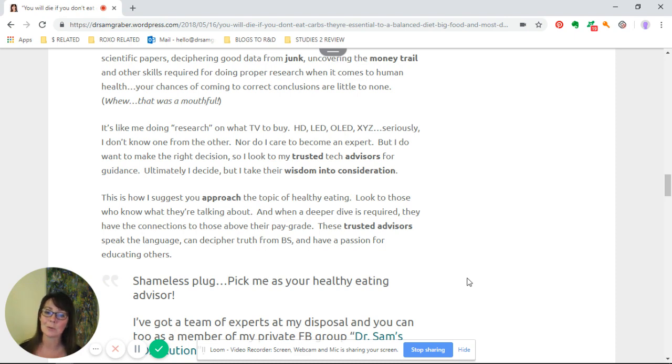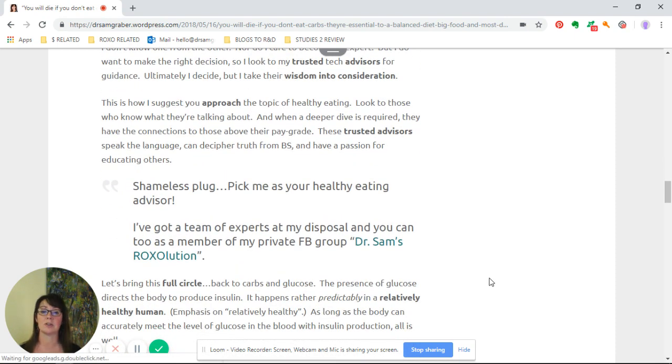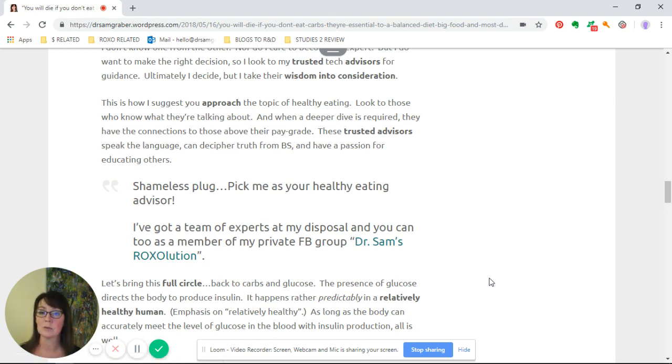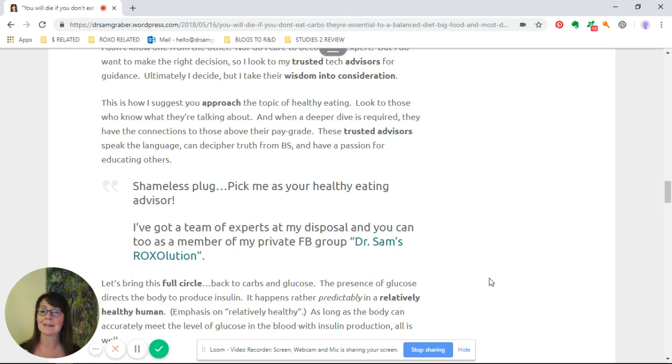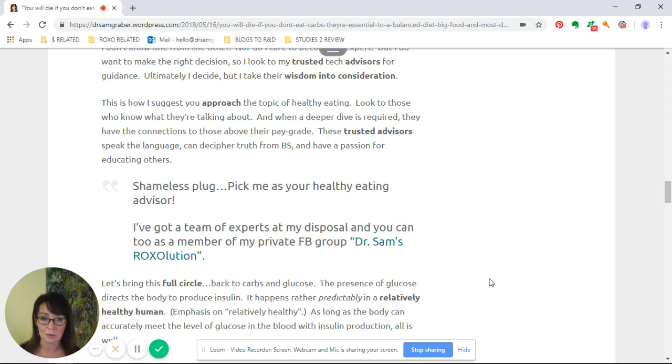I would look to my trusted tech advisors for guidance and ultimately I decide, but I take their wisdom into consideration. This is how I suggest you approach the topic of healthy eating. Look to those who know what they're talking about. When a deeper dive is required, they have the connections to those above their pay grade. These trusted advisors speak the language, can decipher truth from BS, and have a passion for educating others.